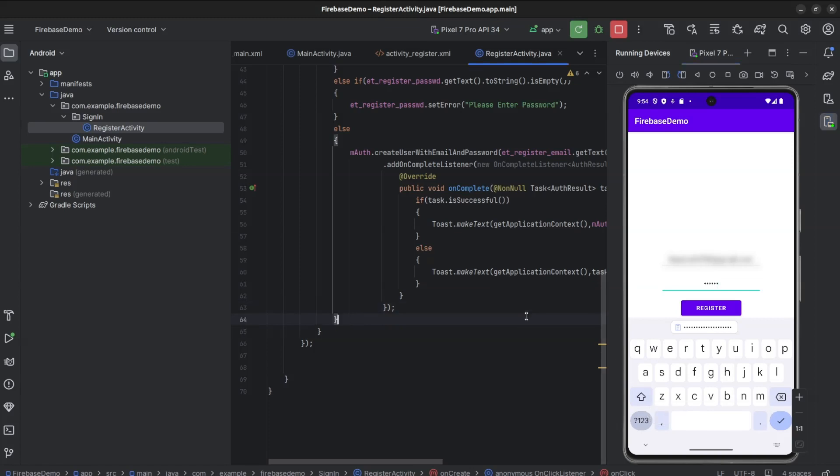In the upcoming videos, we will update user profiles by adding display name and a profile picture URI. We will also look at user sign-in.